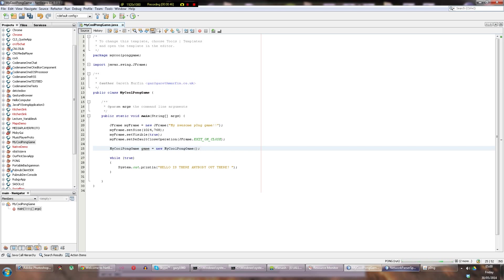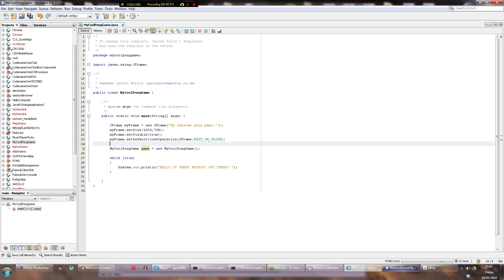So game is being declared here. Its type is MyCoolPongium, its name is called game. I could call this anything I want. The type I can't call anything I want here, because that is actually the name of the class here, and the file itself, MyCoolPongium.java.